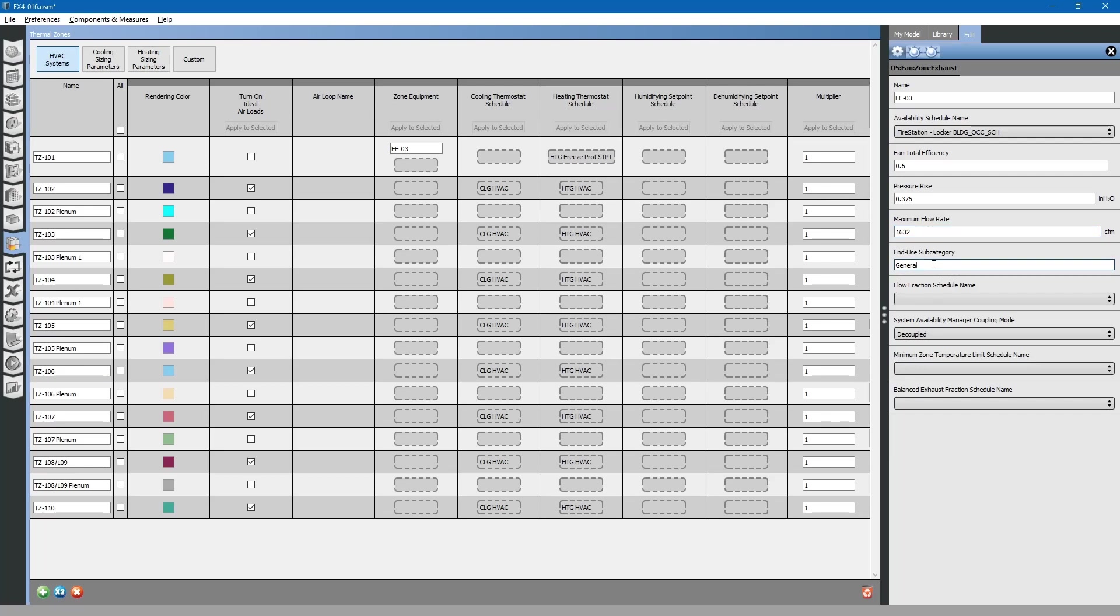This is if you want to add an additional energy meter to track the energy used by this fan. We can rename this to EF03 meter. If you have a specific flow fraction schedule that this fan operates on, for example, if it operates on low air flows during certain periods and high air flows during other periods, you can assign a schedule here.